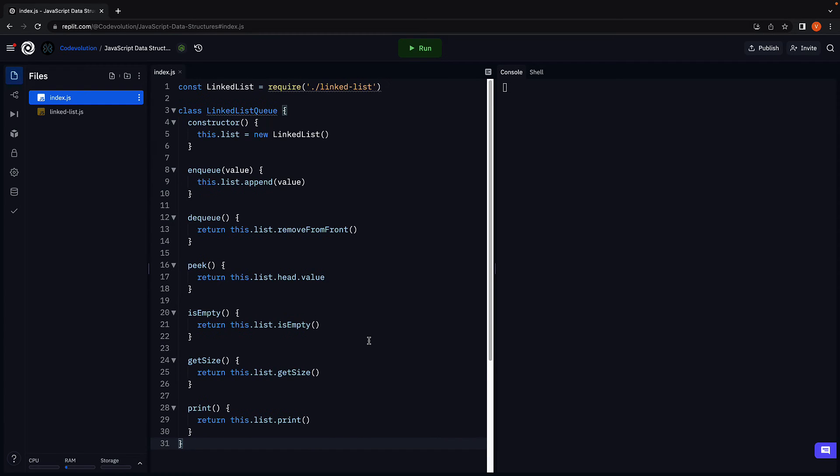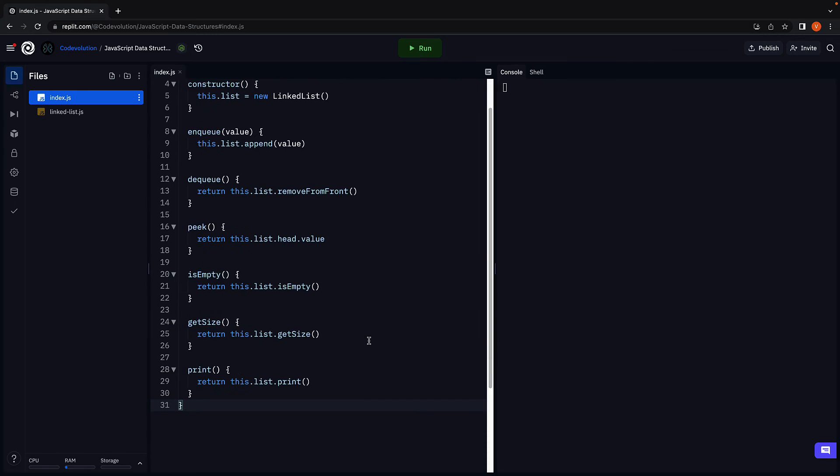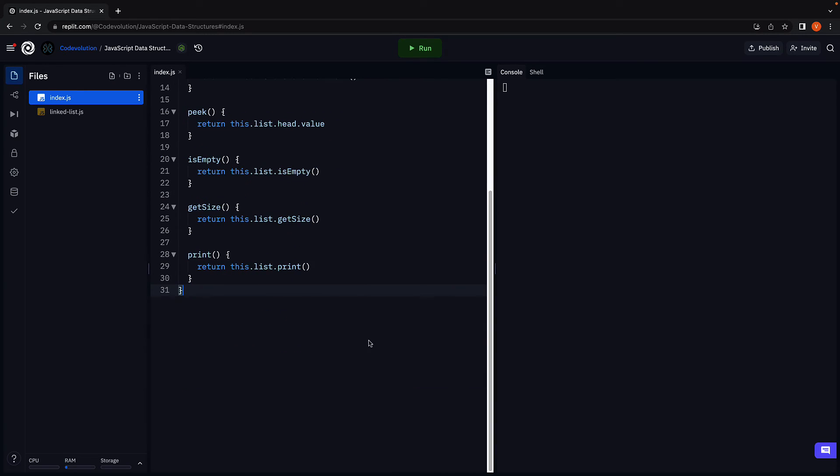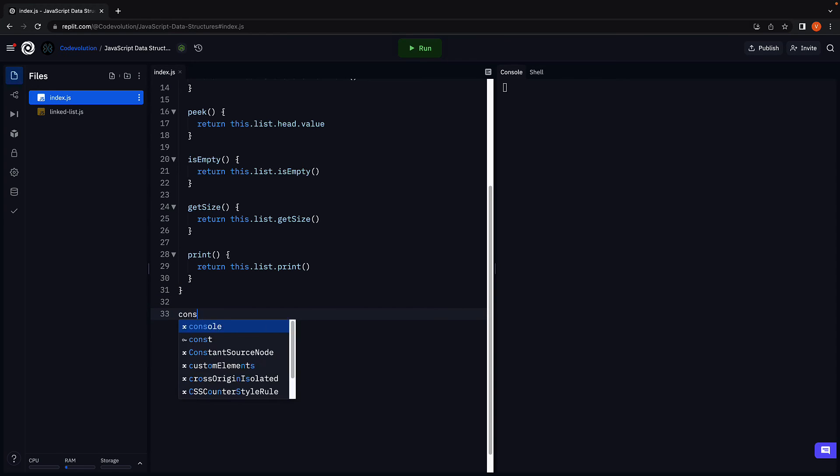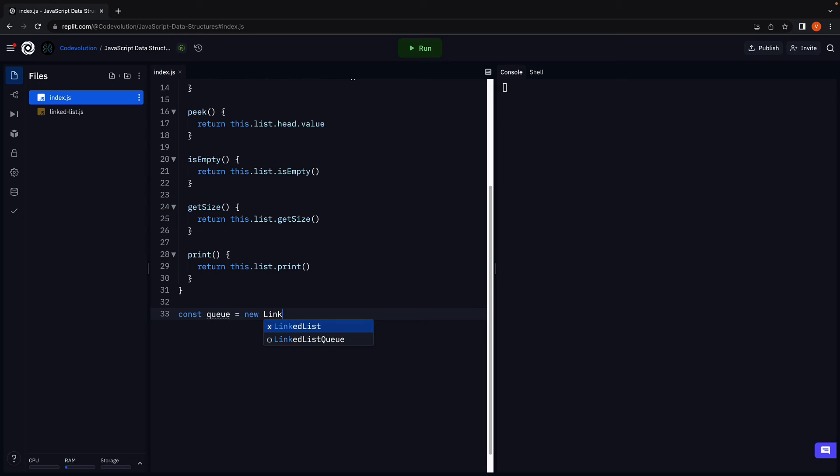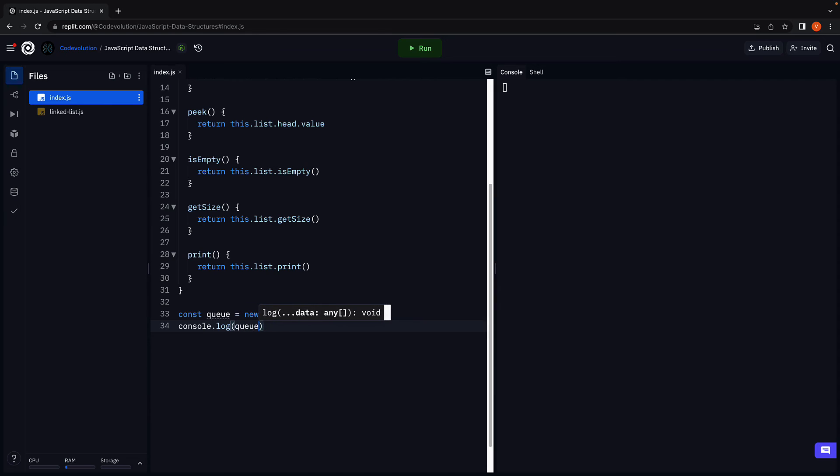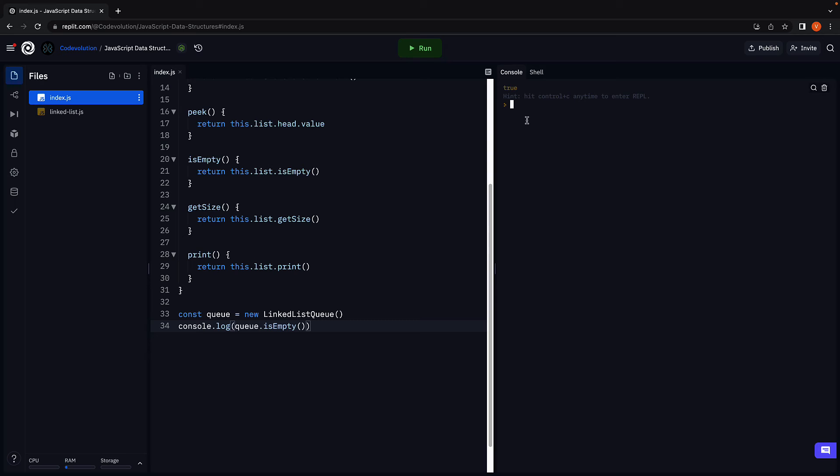That is pretty much it. Let's test this to make sure it works as expected. First, we instantiate the class. Const queue equals new LinkedListQueue. Let's make sure the queue is empty. Let's run the code. And we see true.